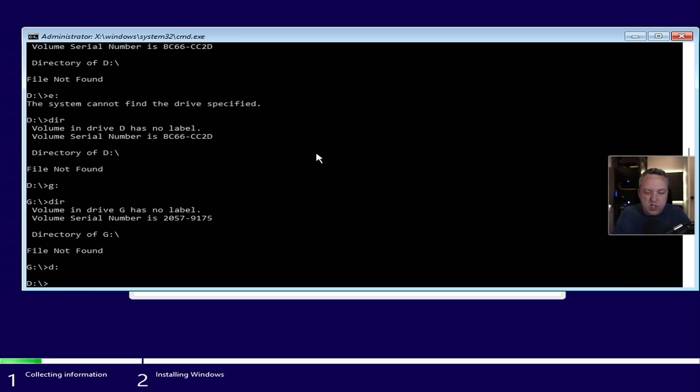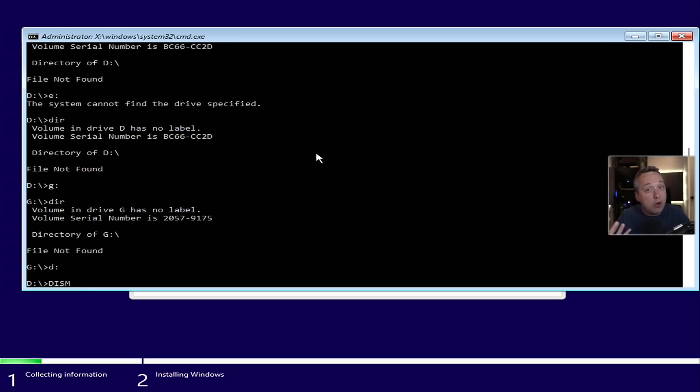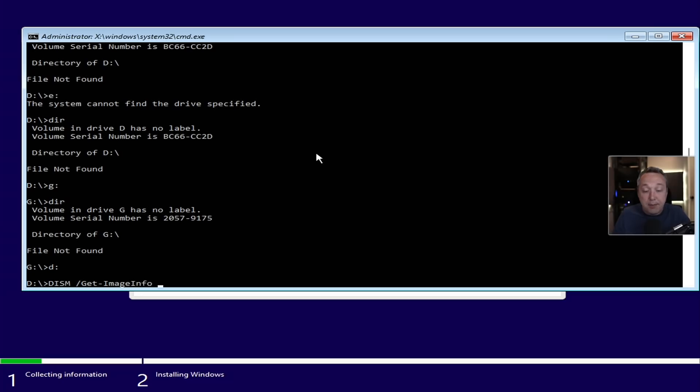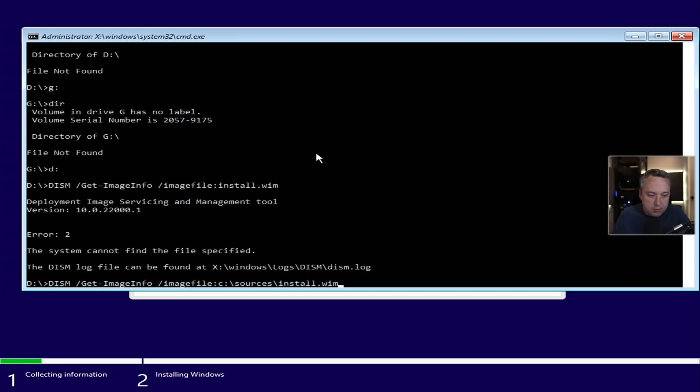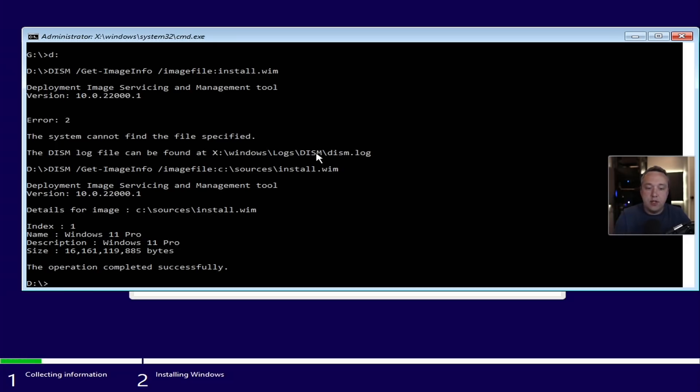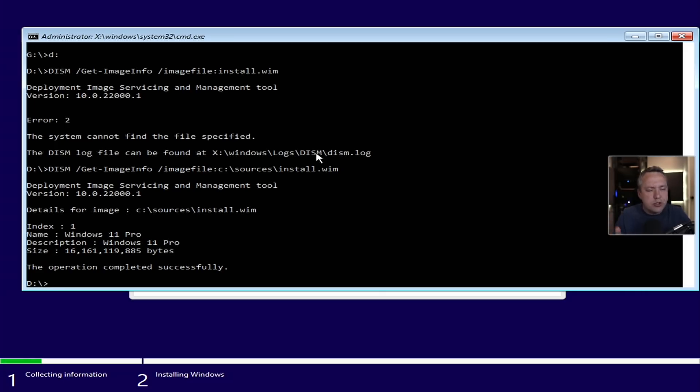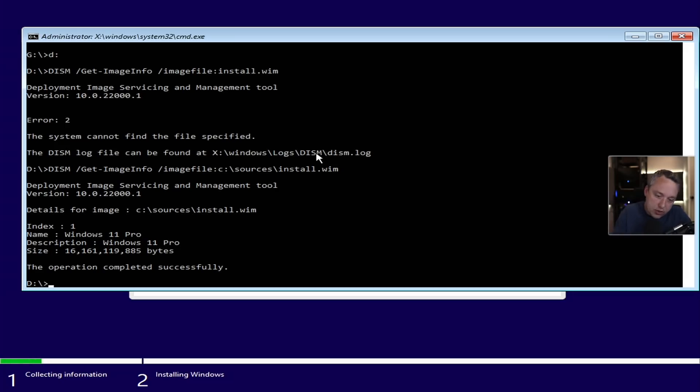We'll go into D. And I think from here, I can just do a DISM. We're going to get information and figure out what indexes are on this ISO. We can just do a get image info. Capitalization is important. And we'll do image file, C colon sources, install.wim. So we have one index that's going to be a Windows 11 Pro. There is nothing else in that installation image. So we know to use index one.